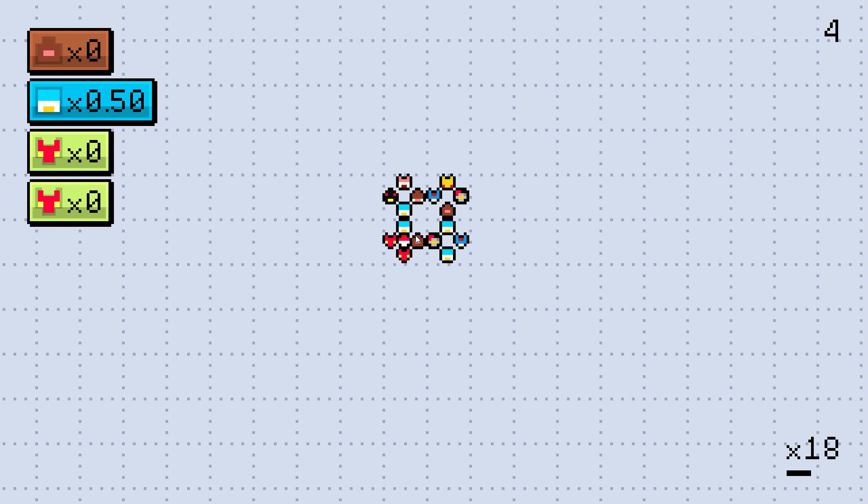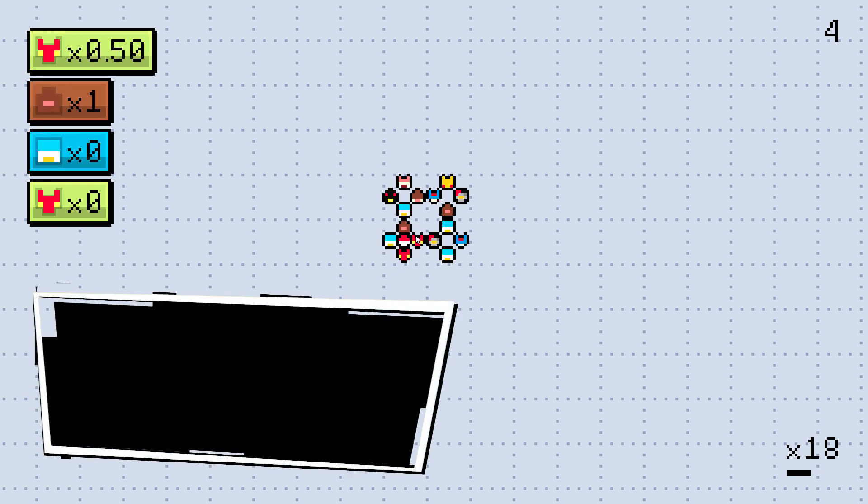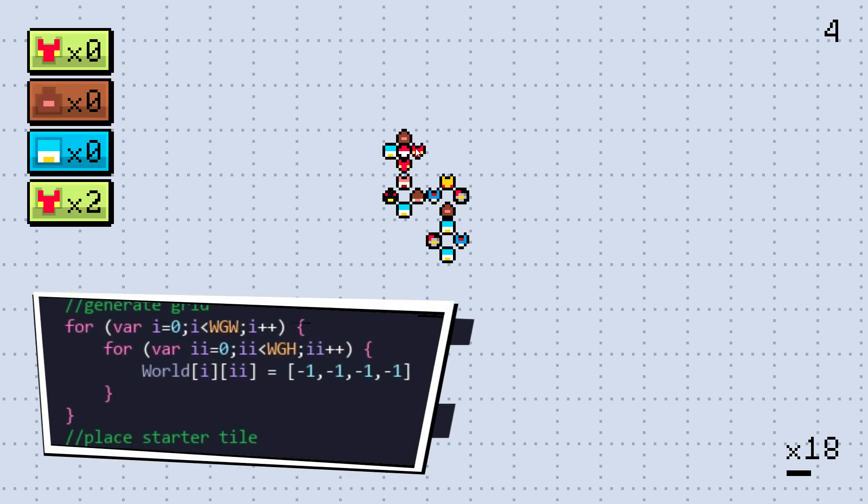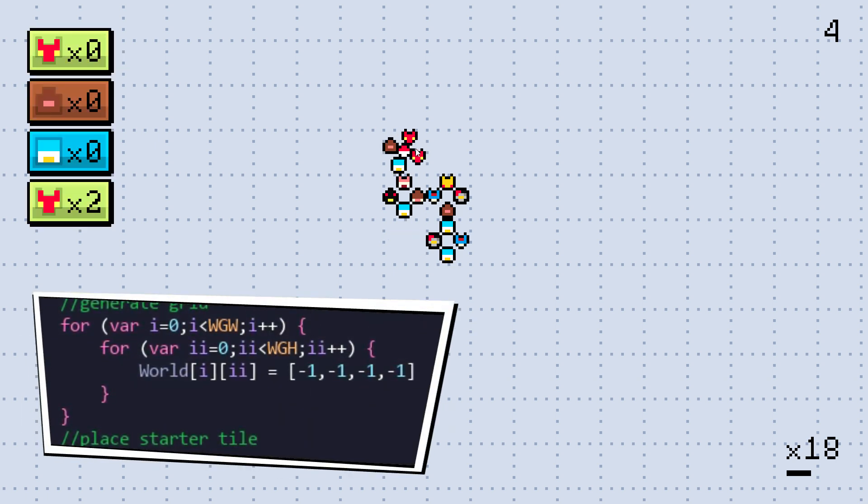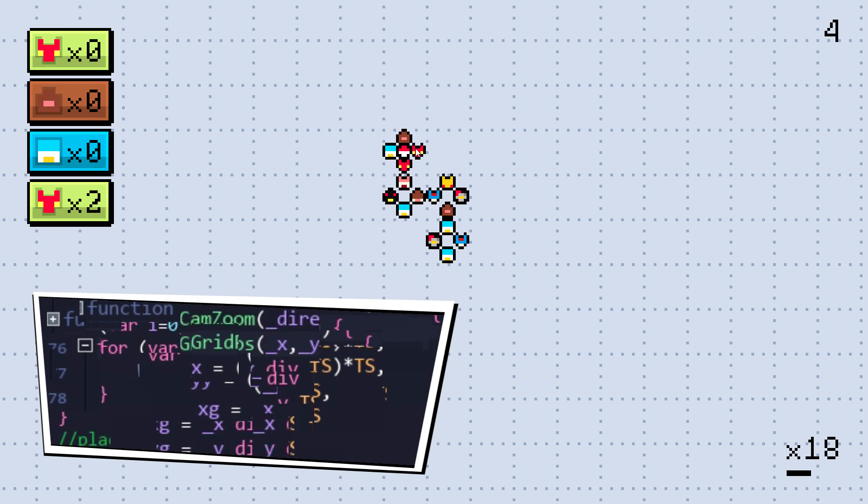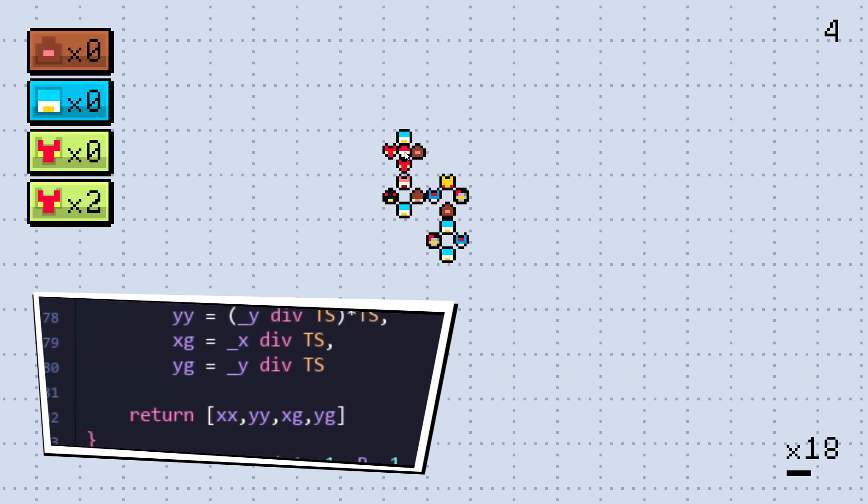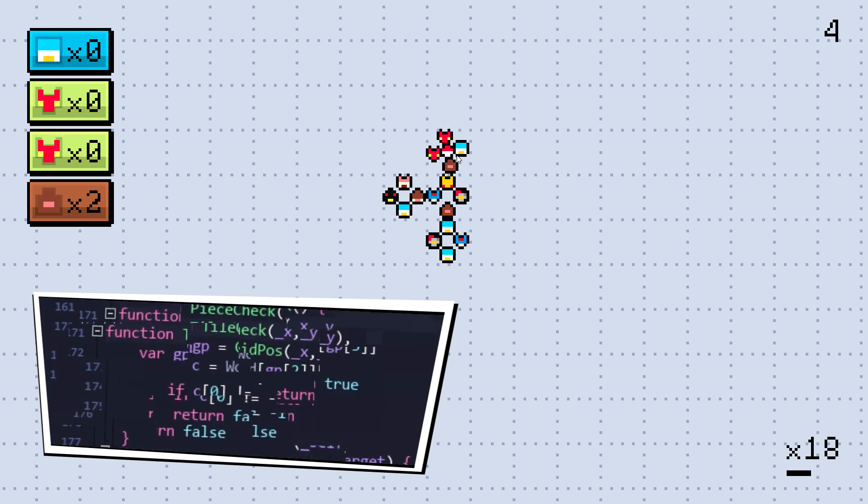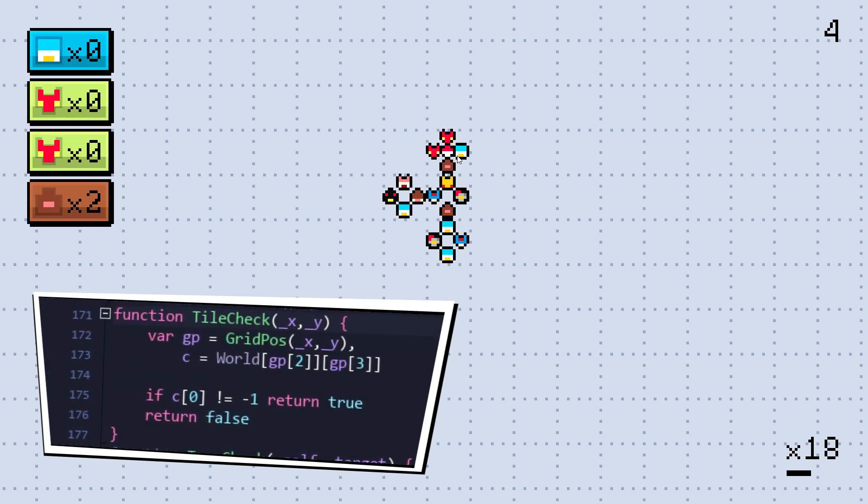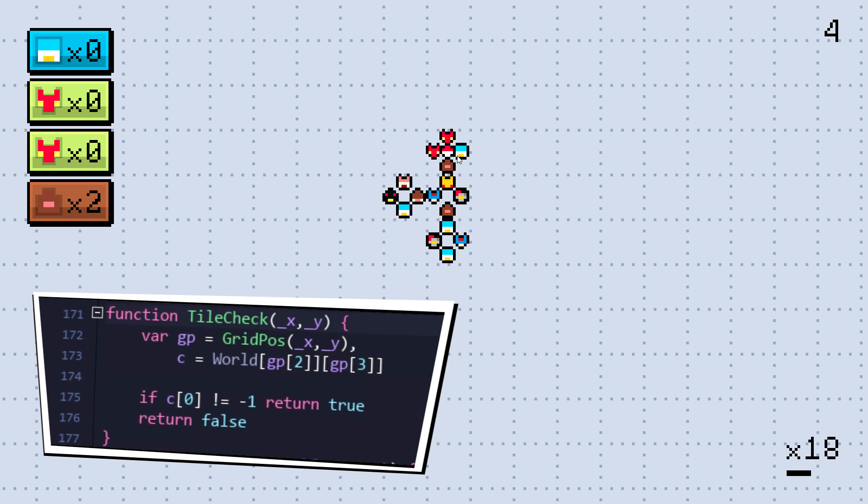But speaking of grid, this is how we keep track of our tiles placed. It's a 2D array full of arrays containing the data for each face of each tile that exists on the board.